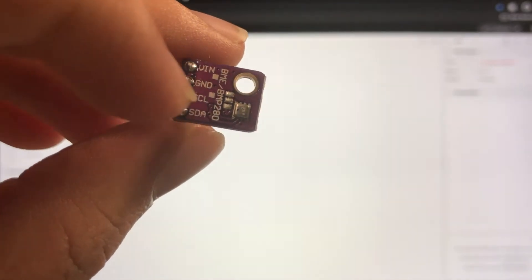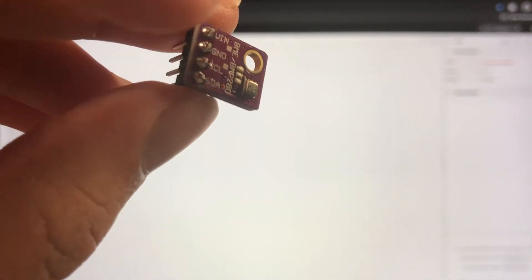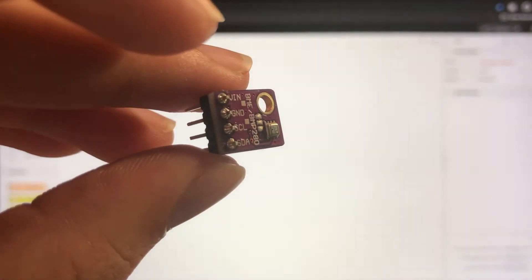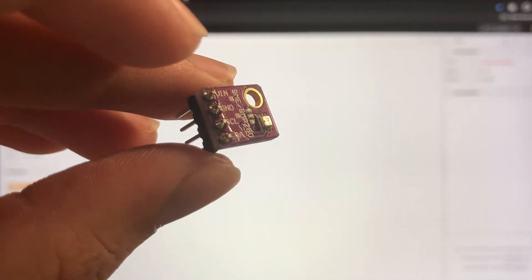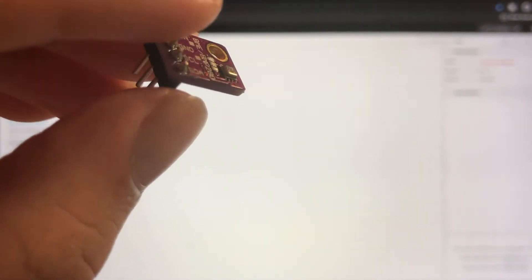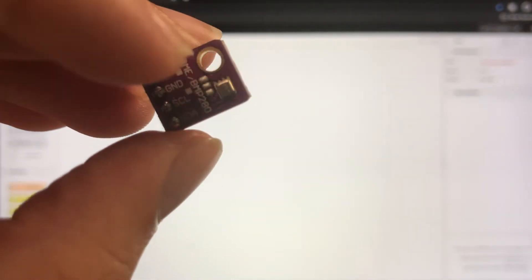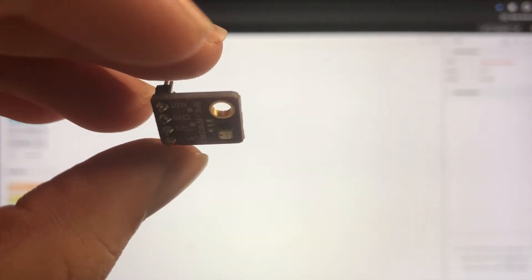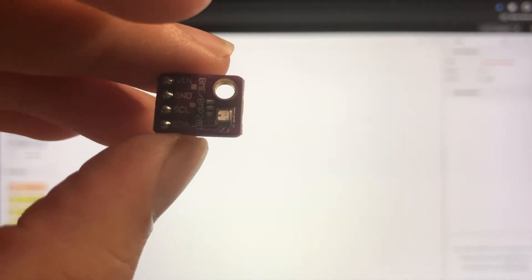So you're going to want to find this in your kit. This is called the BME280 sensor and you can use this to test your temperature and humidity and stuff like that.